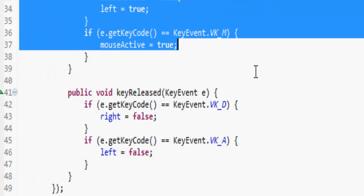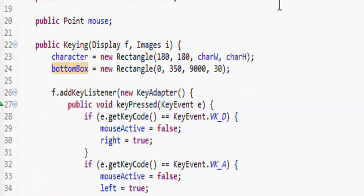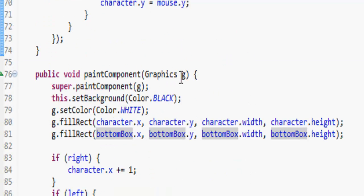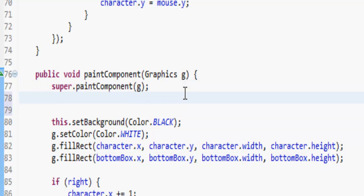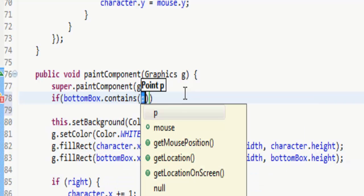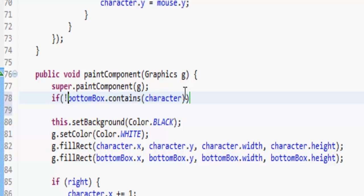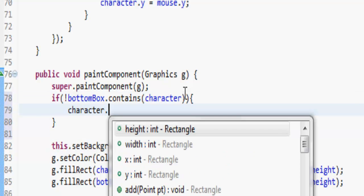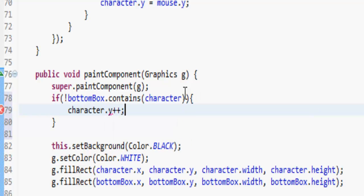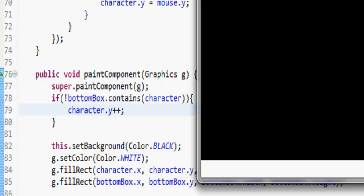We want the character to always be falling until it hits this box. So what we do is down here in the graphics we're going to want to do: if the bottomBox does not contain the character, then character dot y plus plus — and that's going to move it down.